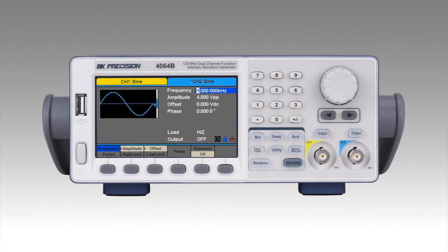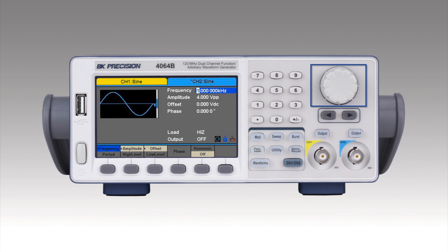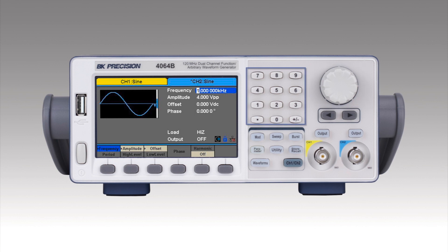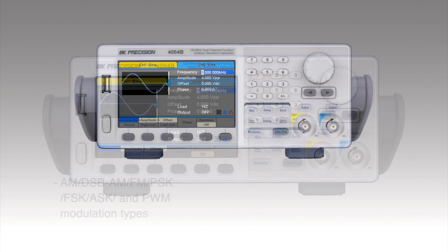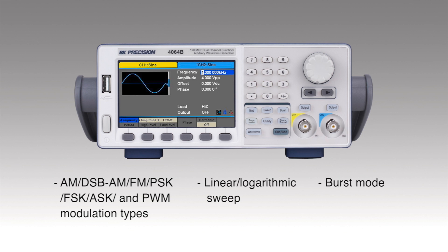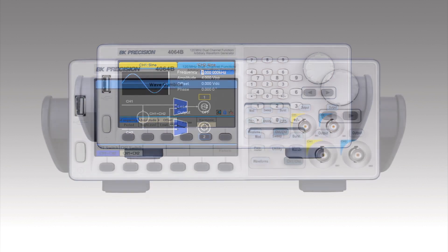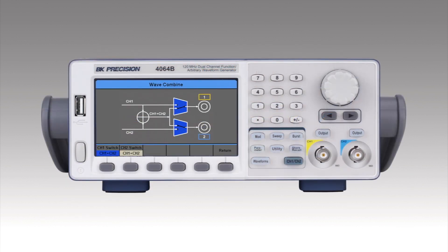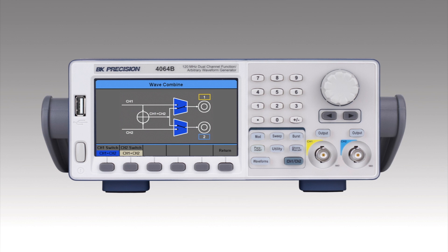The intuitive 4.3-inch touchscreen display, rotary control knob, and numeric keypad simplify control over many features including extensive waveform modulation schemes, linear logarithmic sweep, and burst mode. Dedicated channel output control with channel copy and combined functions further simplify instrument setup and control.